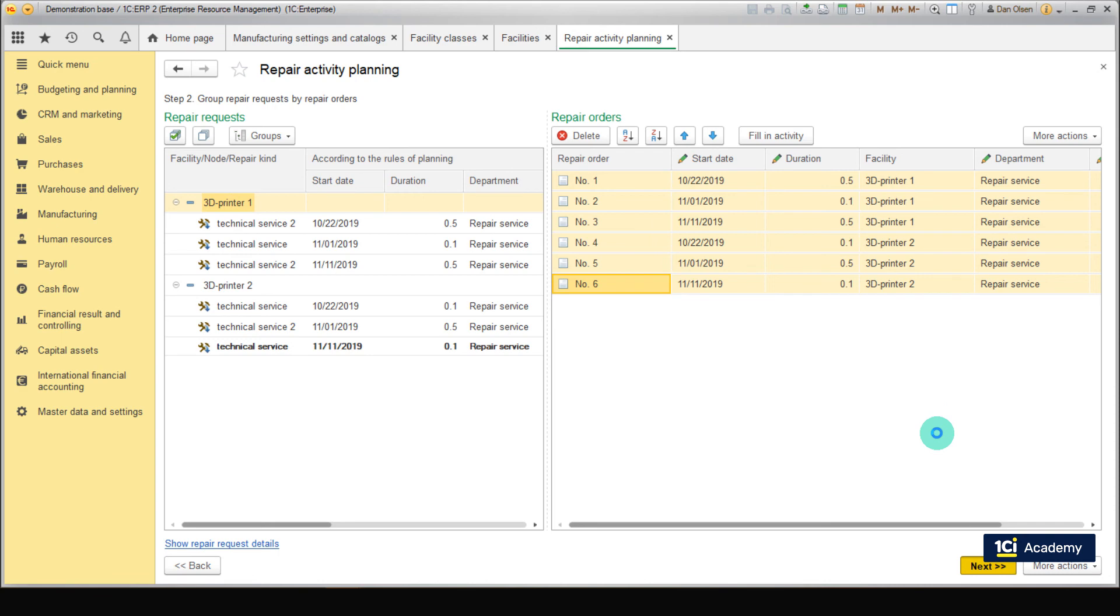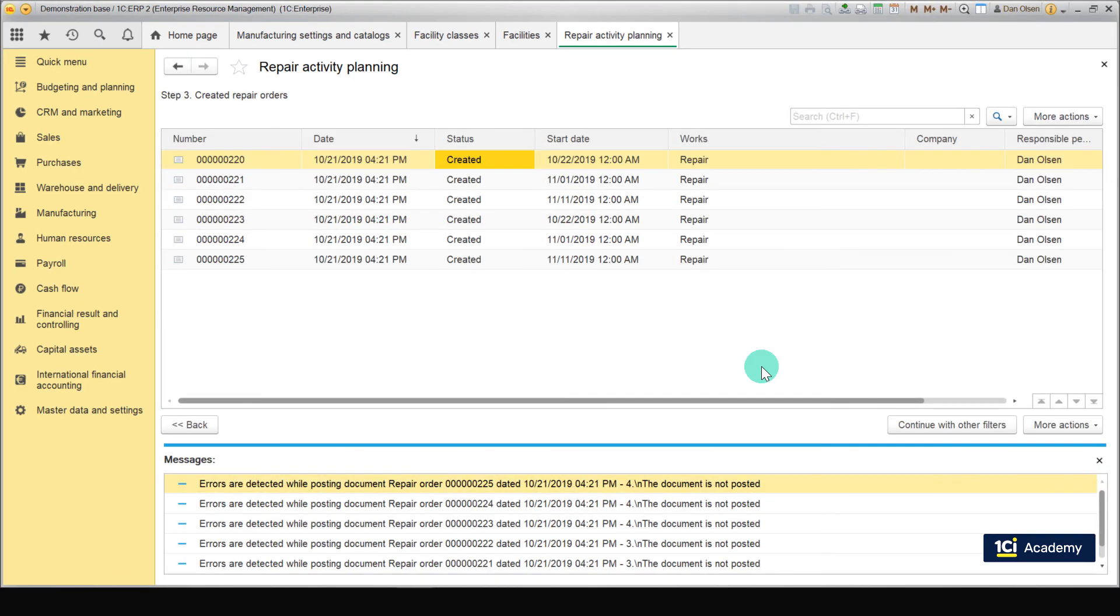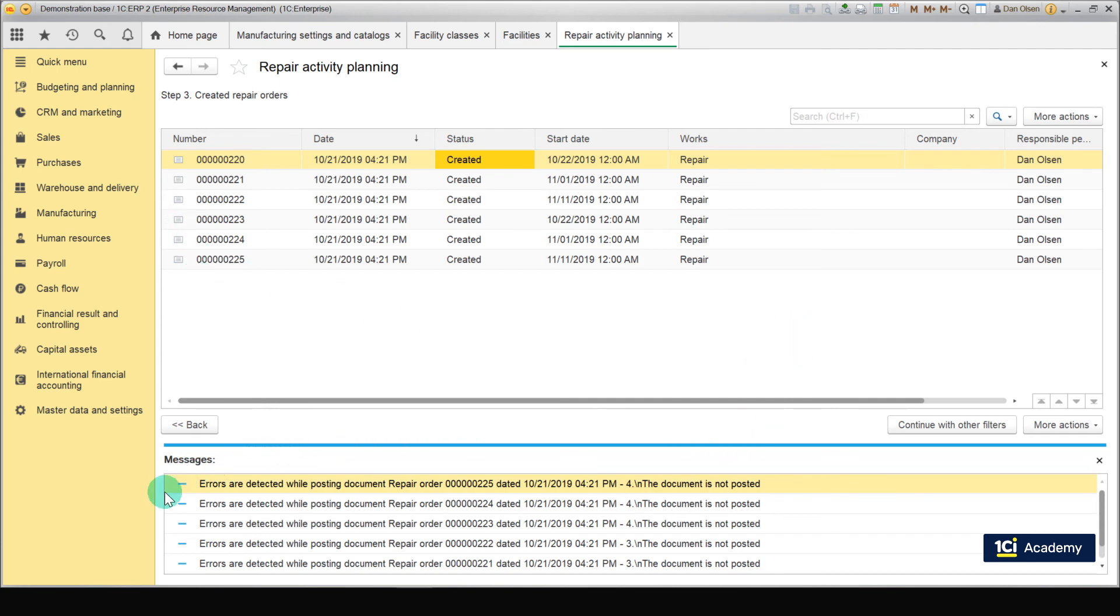As you can see, after using the wizard, the repair orders are created but not posted. There is a notification at the bottom of the screen that informs us about it. But don't panic. It happened because the order doesn't contain all the information. Let's open the first order.